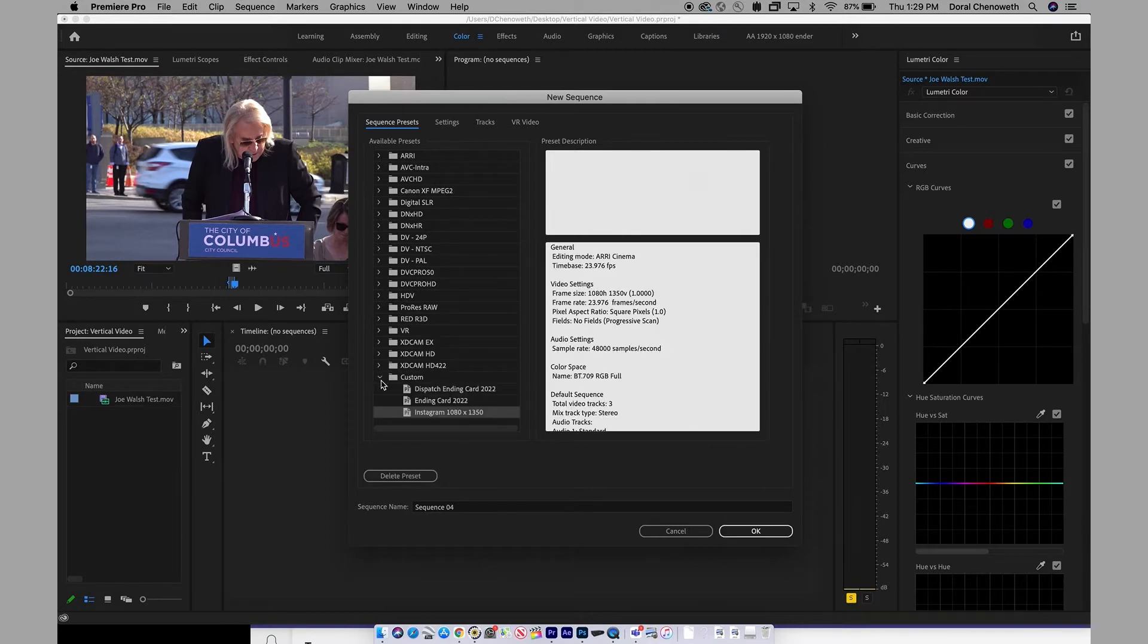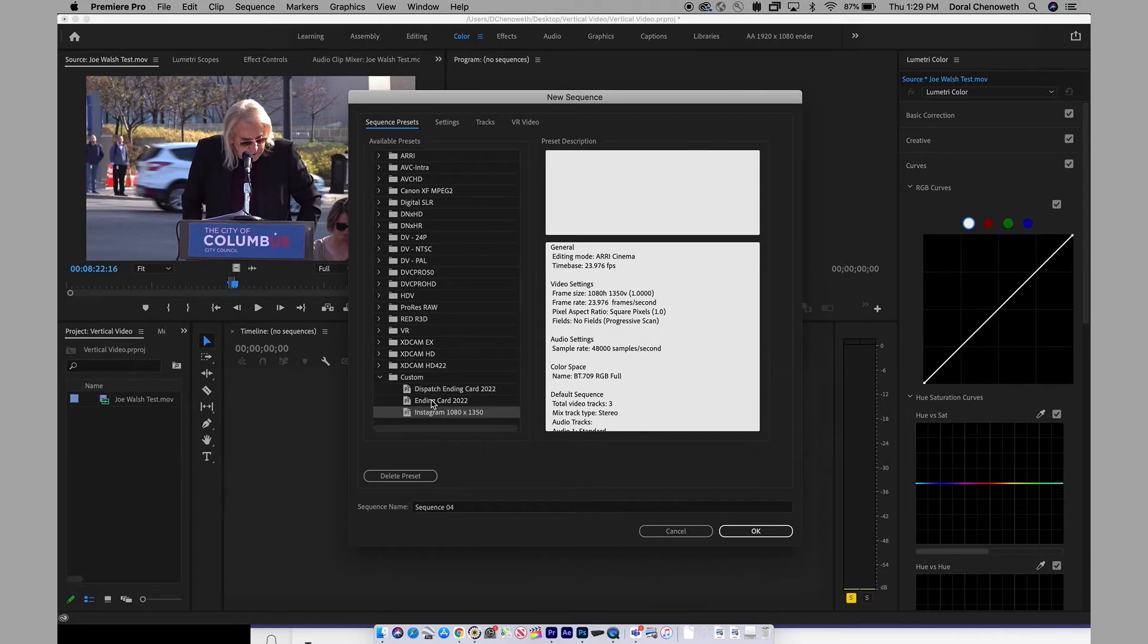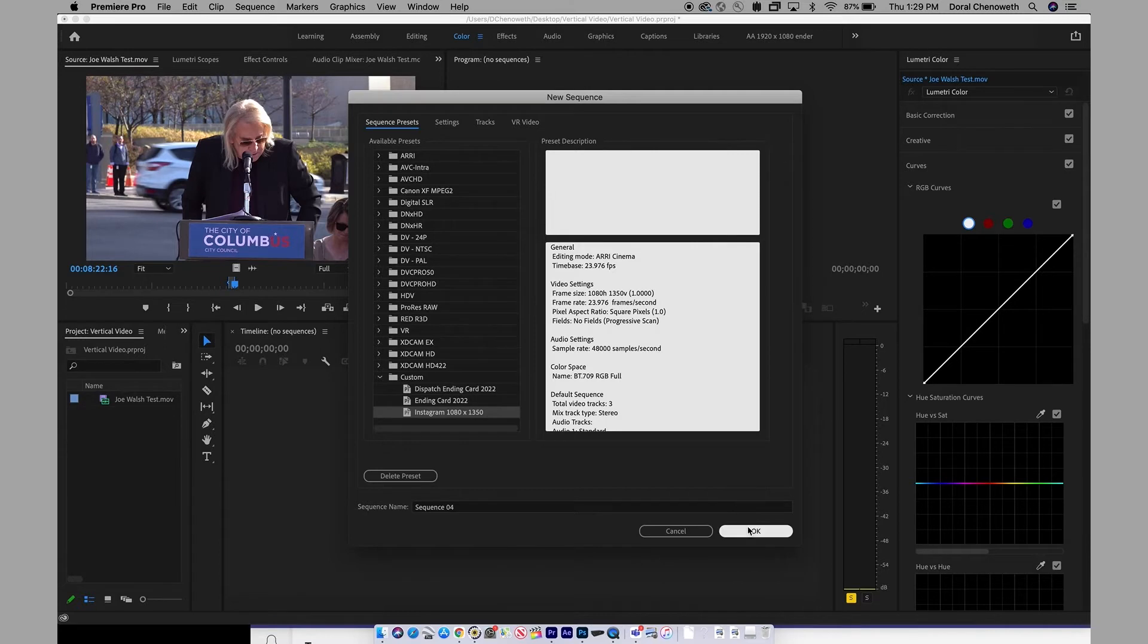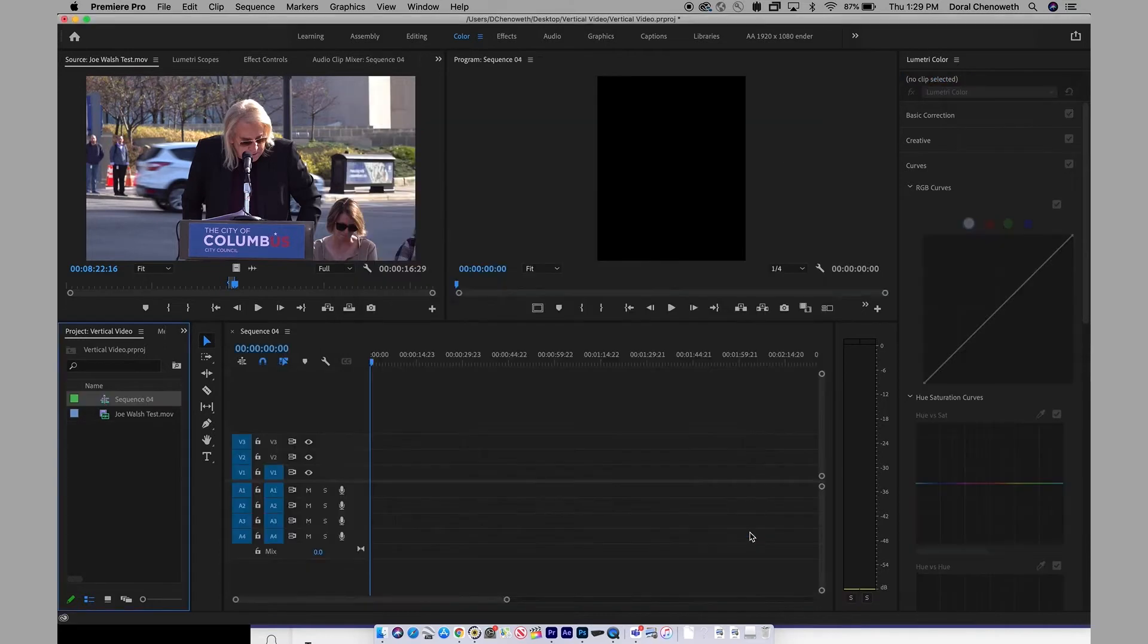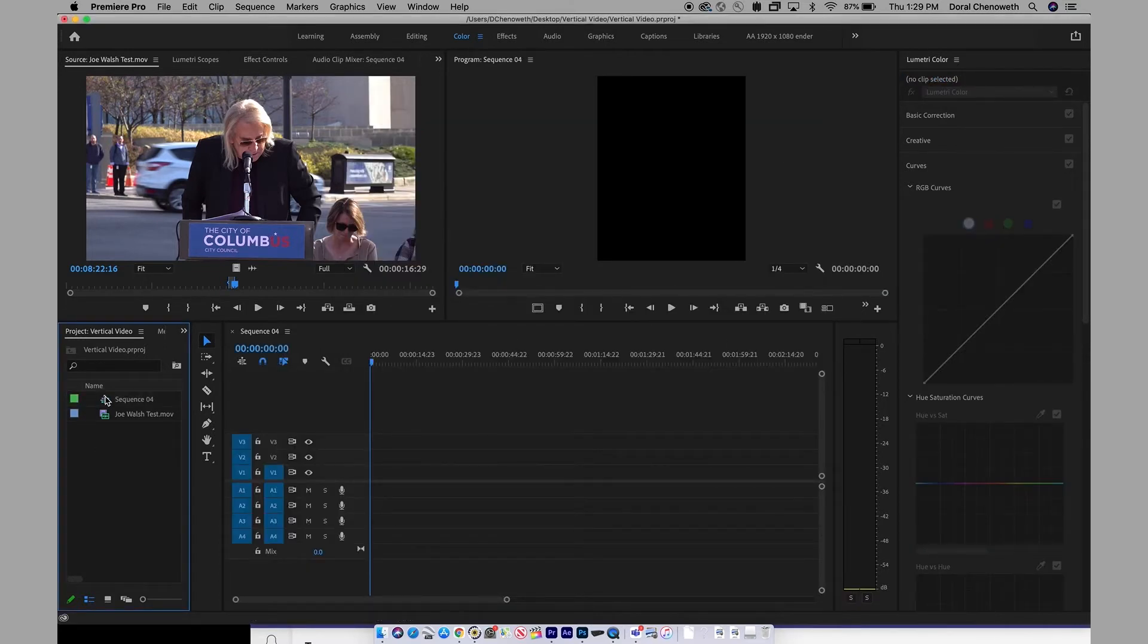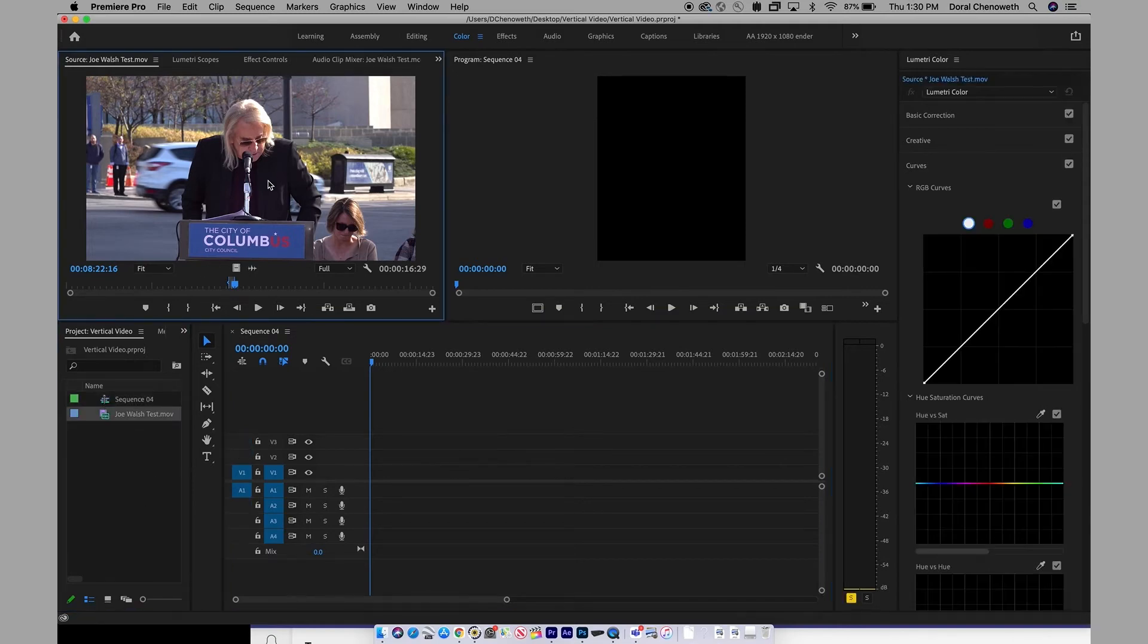It's down at the bottom under Custom, and you'll find some other ones here that I've made in the past, but there's Instagram 1080 by 1350. Click OK. A sequence shows up over here in your Premiere Pro, and we're just going to take this footage that was shot yesterday of guitarist Joe Walsh.